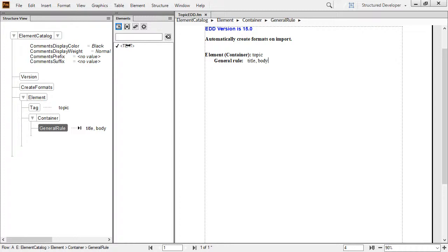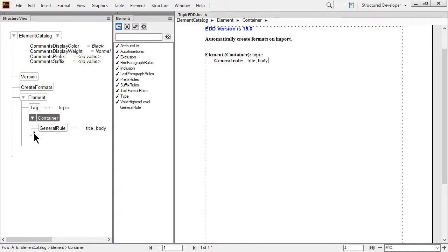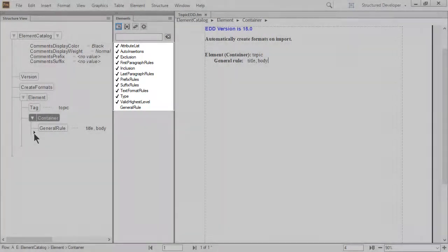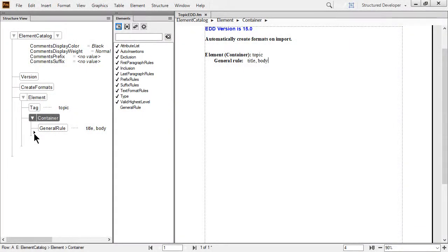Technically, we've met the minimum requirement for the container, but additional options display when I click below the general rule in the structure view. The element catalog updates again. You can see that valid highest level is an allowable element to insert.